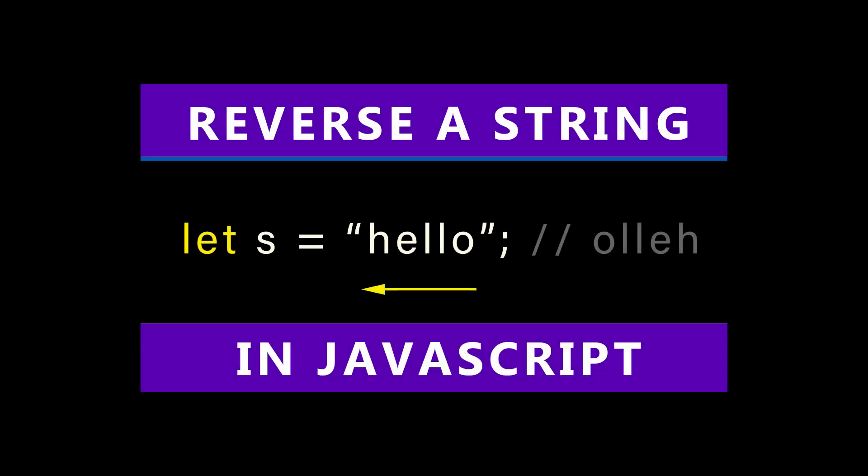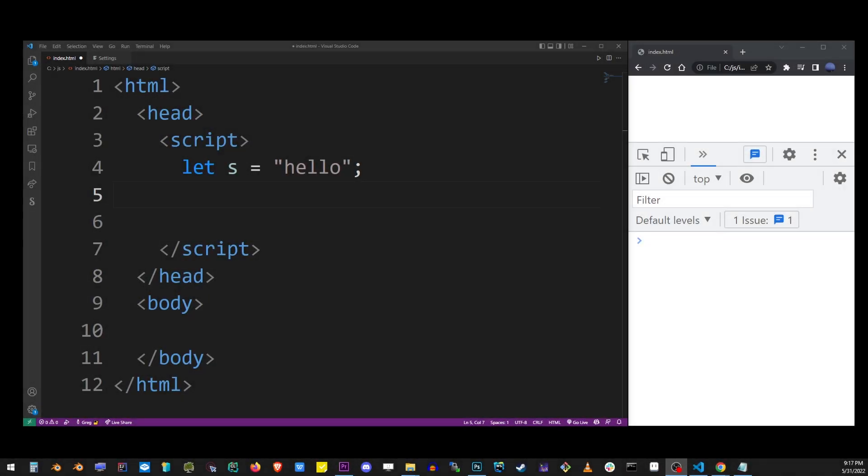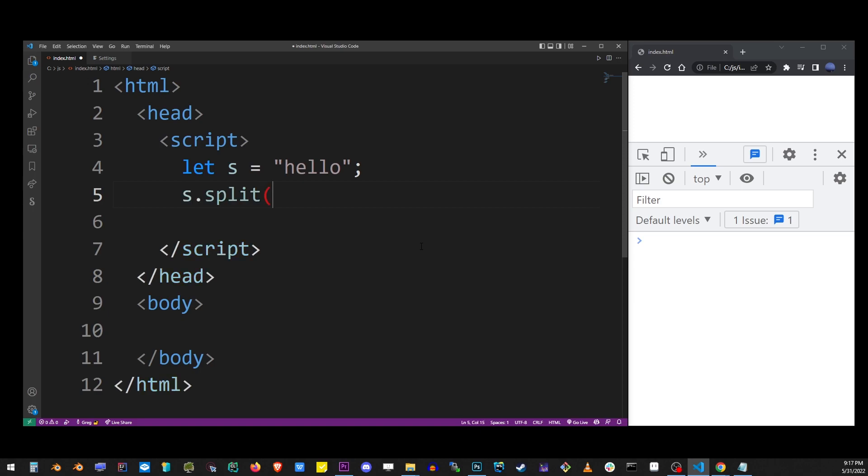This tutorial will show you two different ways to reverse a string in JavaScript. Here we have a string with a value hello. We're gonna call the split method on this string variable. We're gonna pass empty quotes, which means that this string will be split by empty space.